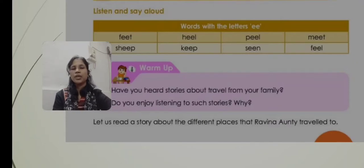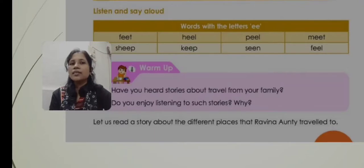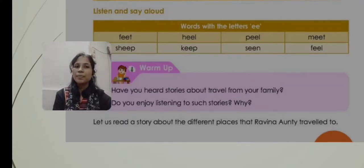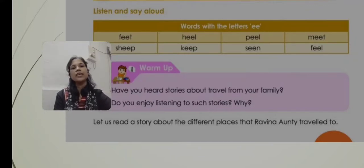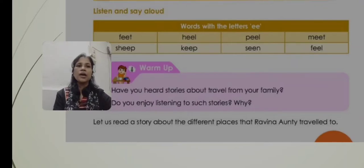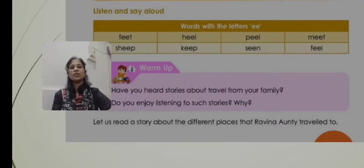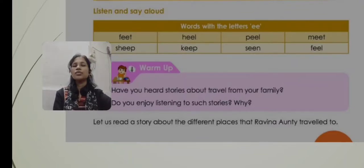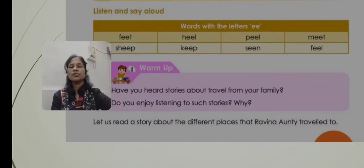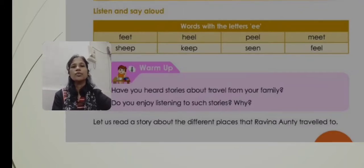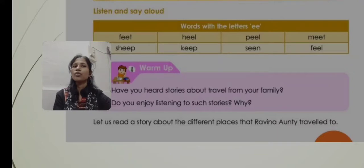The next word is 'sheep' — S-H-double E-P — 'sheep'. Then 'heel' — H-double E-L — 'heel'. 'Keep' — K-E-double E-P — 'keep'. 'Peel' — P-double E-L — 'peel'. Next is 'seen' — S-double E-N. Also 'meet' and 'feel'. These are some of the words where the double-E sound is used. You can find many more such words in other books and write your own as well.